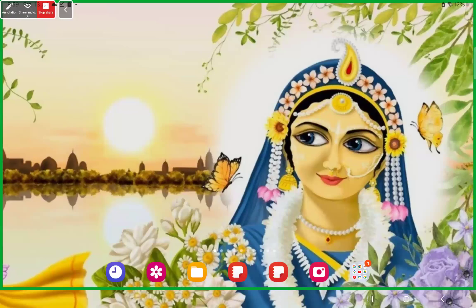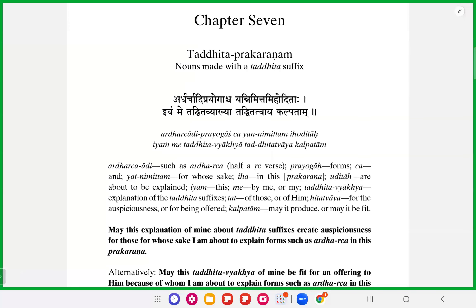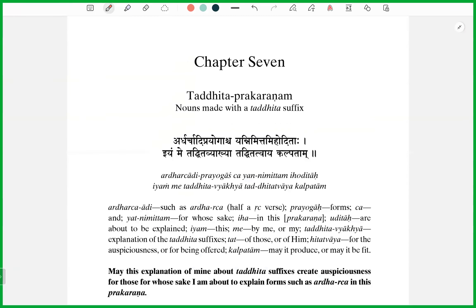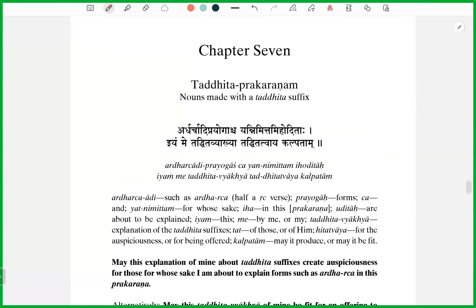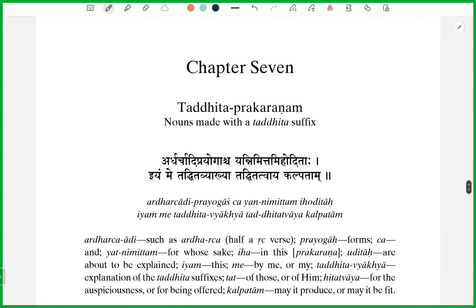Resuming from Shri Harinama Amritavya Kranam, Chapter 7, finally — the Taddhita Prakaranam. Nouns made with the Taddhita suffix. In Taddhita, we make nouns or modified nouns from a noun itself. We take a noun, we add the Taddhita suffixes, and we get a new noun.